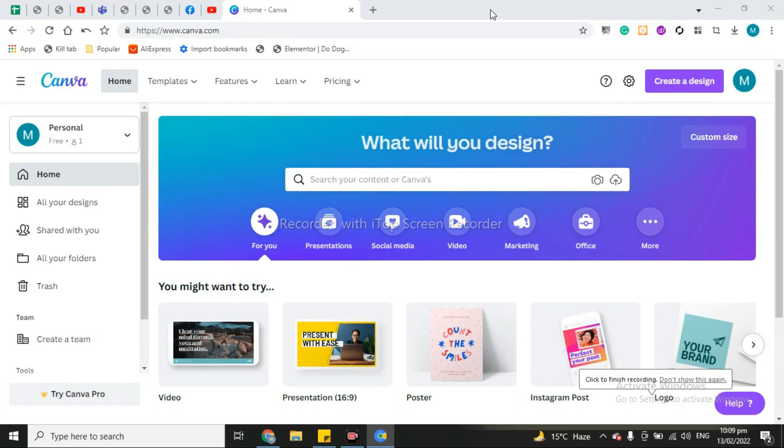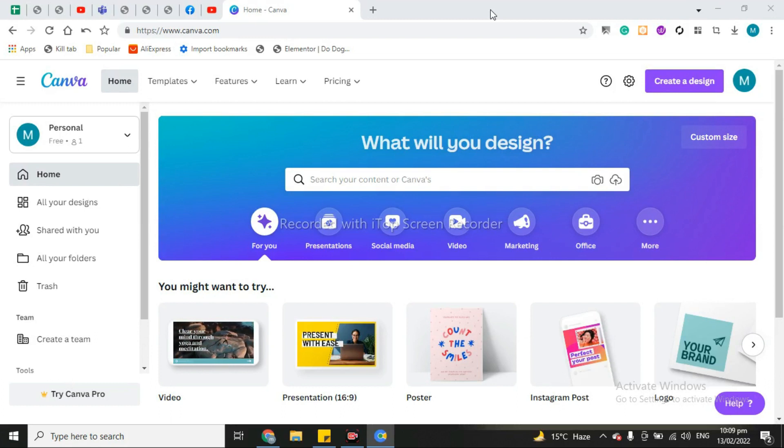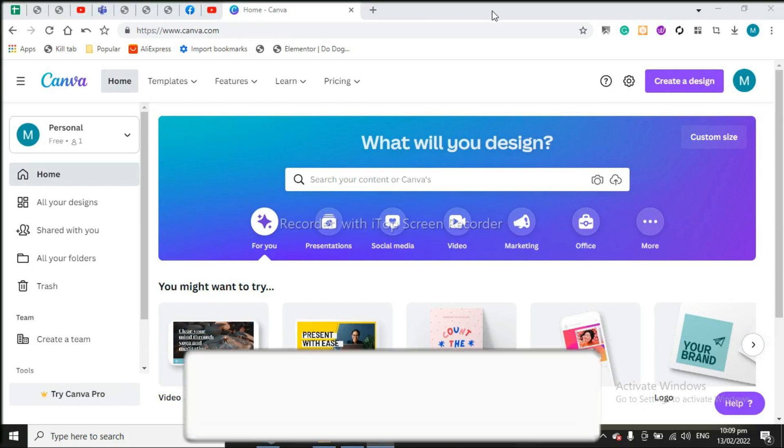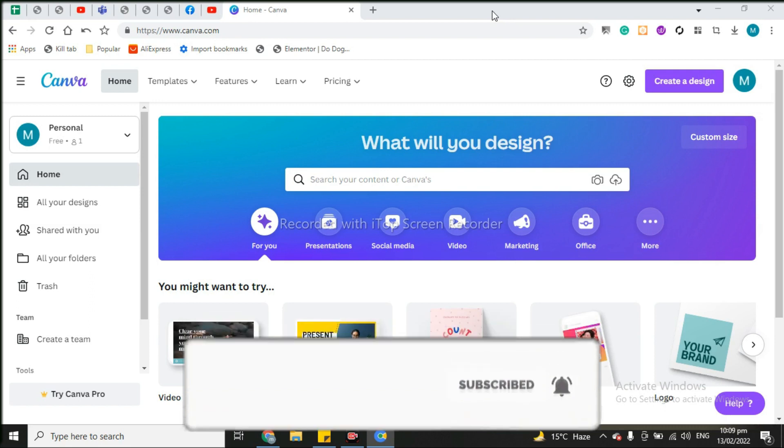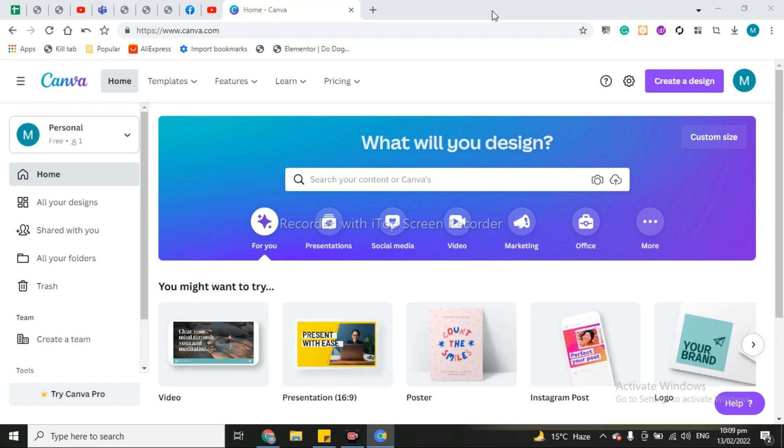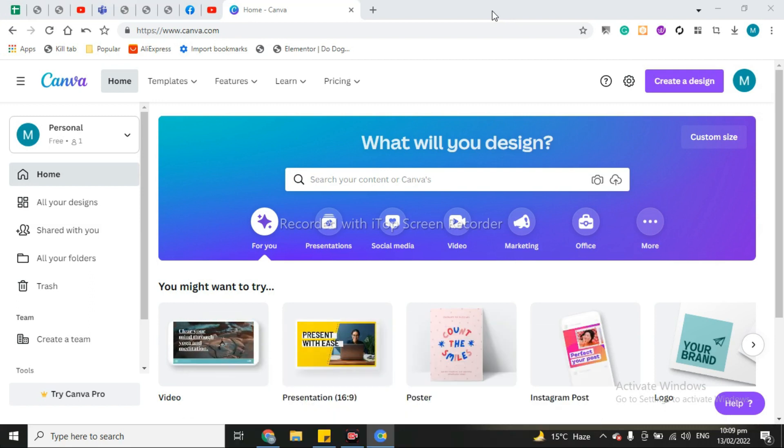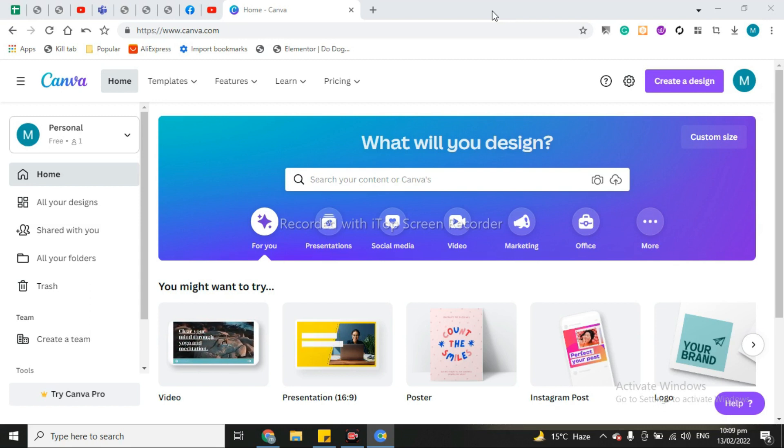Assalamualaikum guys, welcome to my channel Pro Gaming with Hassan. In this video I'm going to show you how you can get Canva Pro lifetime account for free. Yes, it's true. After watching this video you will be able to get Canva Pro account, so simply login to your Canva account.